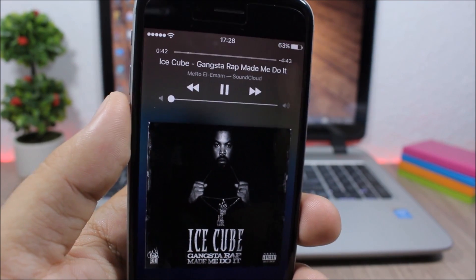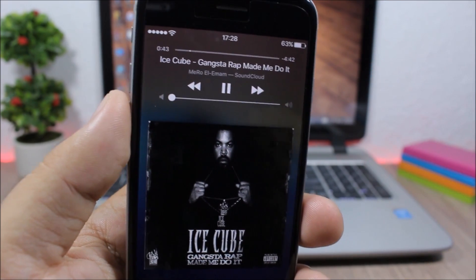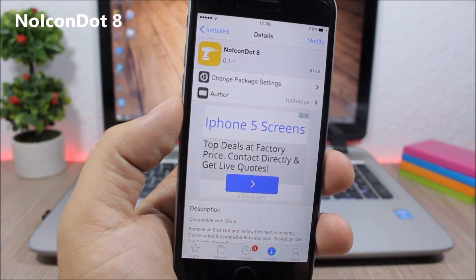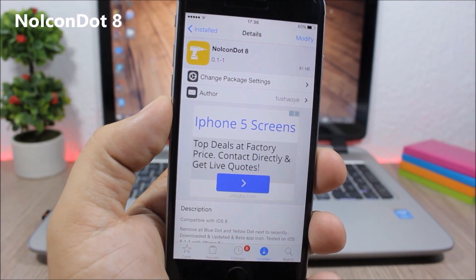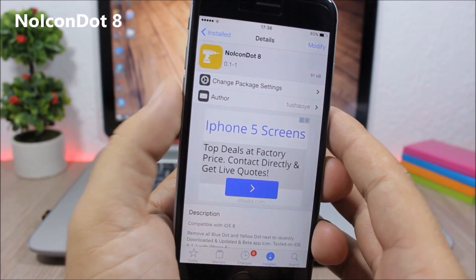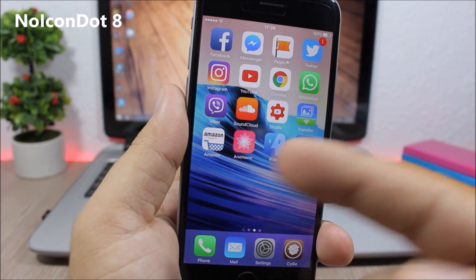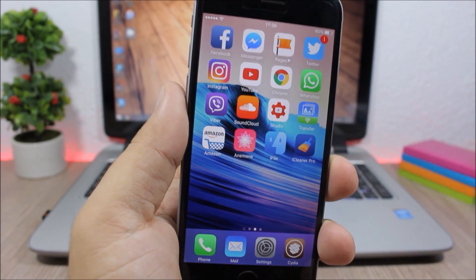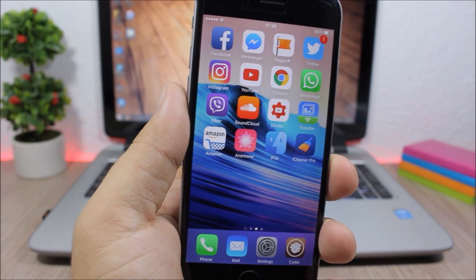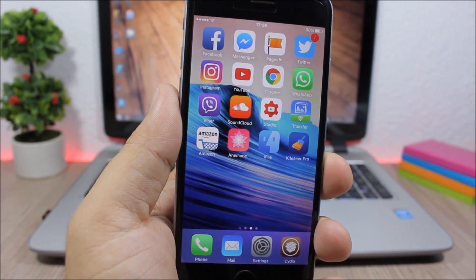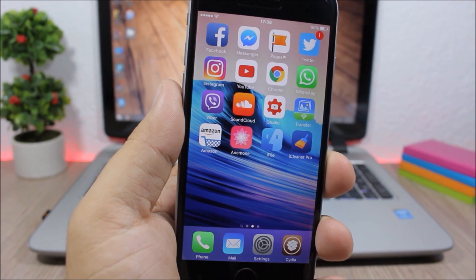No Icon Dot: this is a simple tweak that will remove the blue dots that appear on the apps when you install a new app or when you update an app. So if you install this tweak, you won't see them anymore on your device.